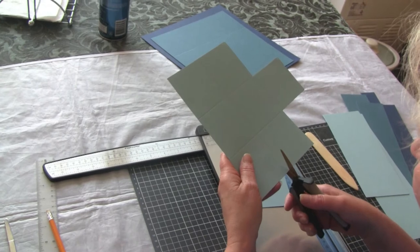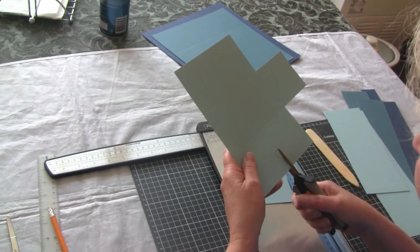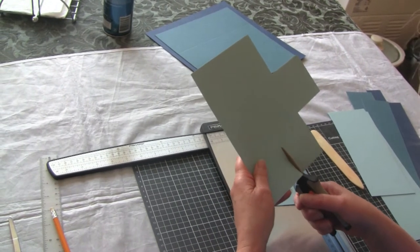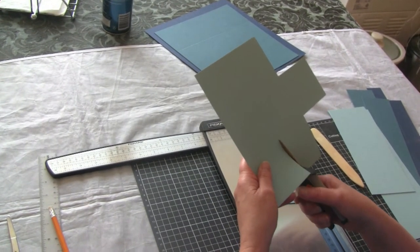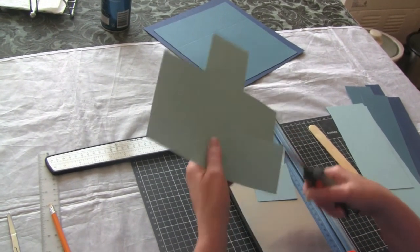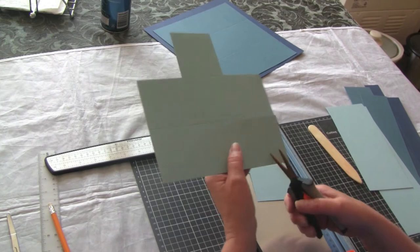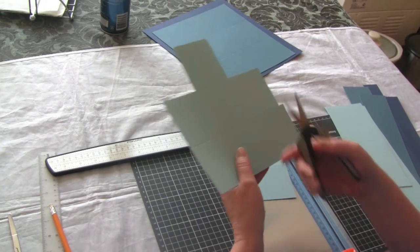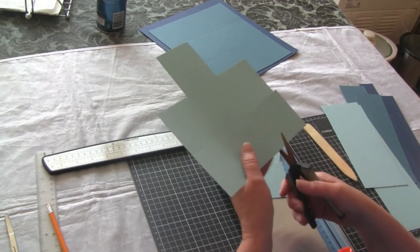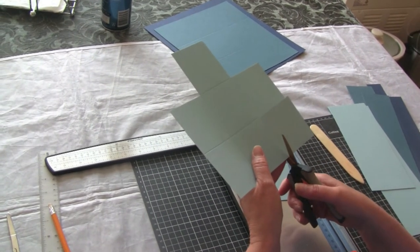The cardstock that we're cutting out doesn't get wasted because you can use these corners as layers on the flaps once we're ready to decorate.